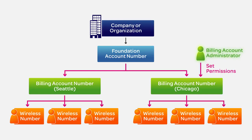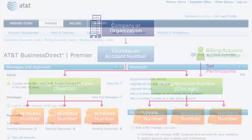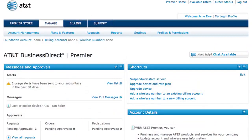If you're a billing account administrator instead of a company administrator, you might be able to set billing account permissions too. It depends on the permissions you've been granted. You can find the permissions granted to you under My Login Profile at the upper right.